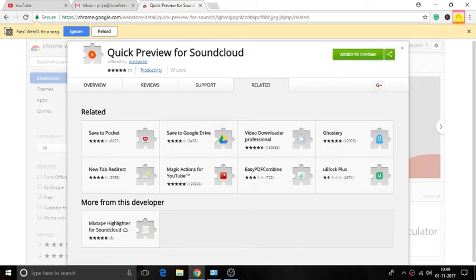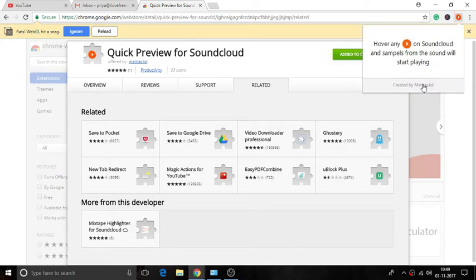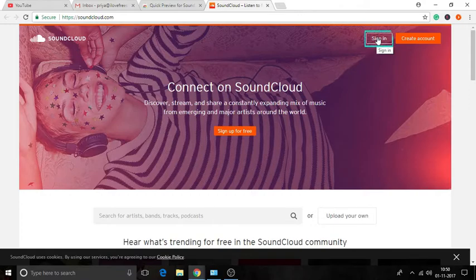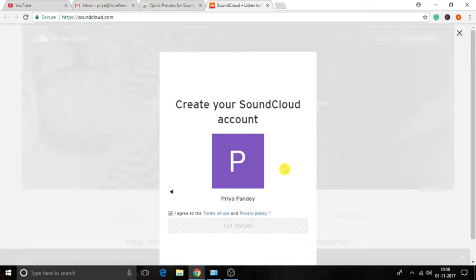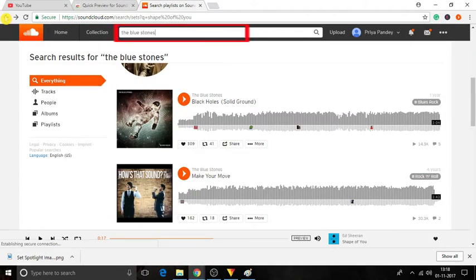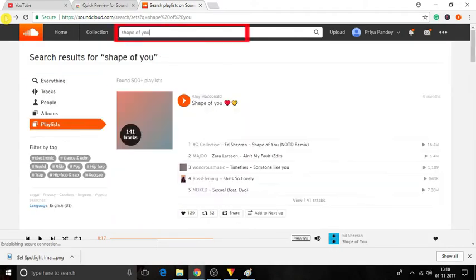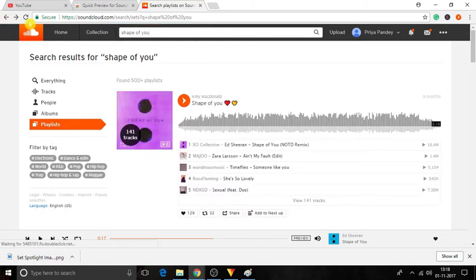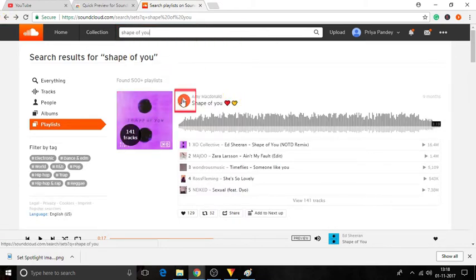Click on this extension and open your SoundCloud account. Now, browse any song which you want to play. Just put the mouse cursor over the play button. As soon as you do that, it will start playing a preview sample of the song.